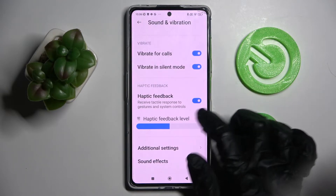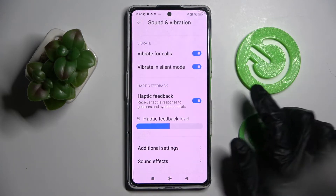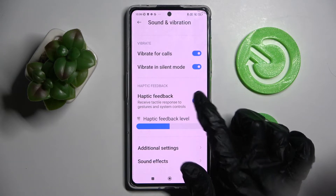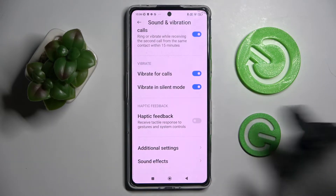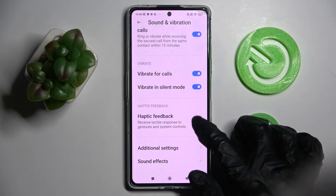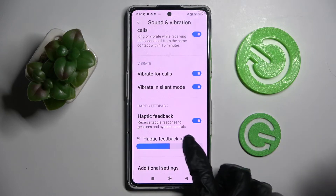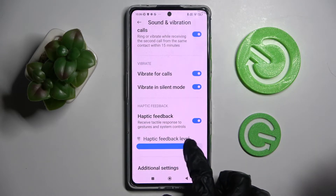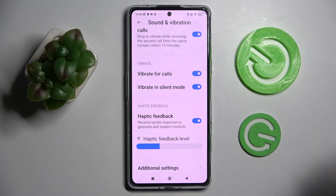Then click on the switcher next to Haptic Feedback. If you want to disable it, tap on the blue switcher. If you want to enable it, click on the gray one and adjust the intensity of your haptic feedback by swiping left or right on the slider.